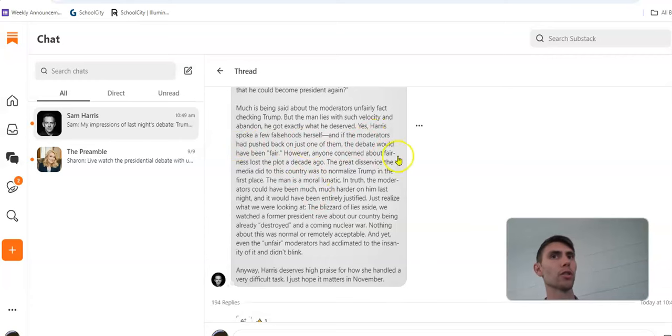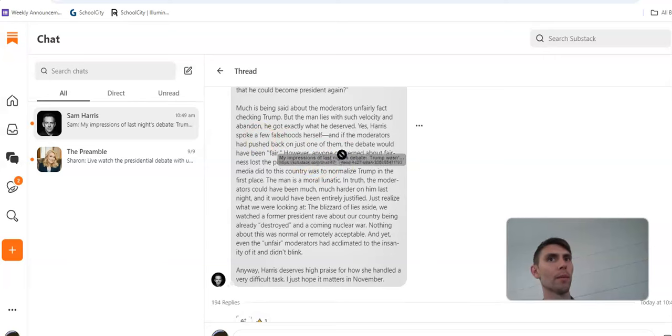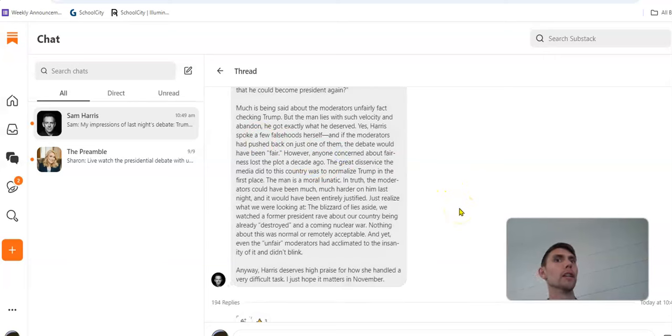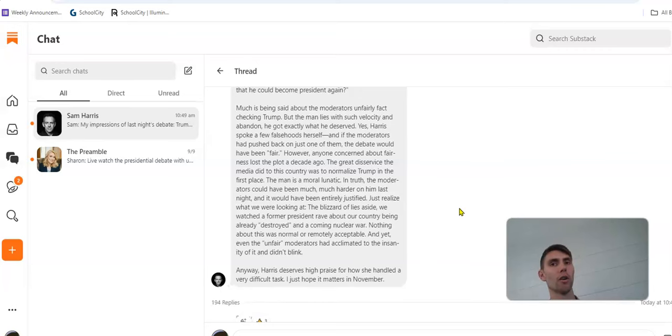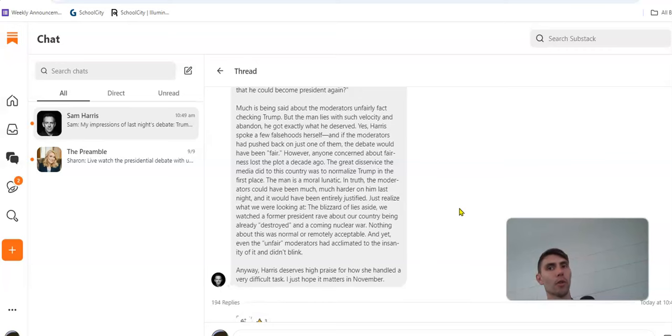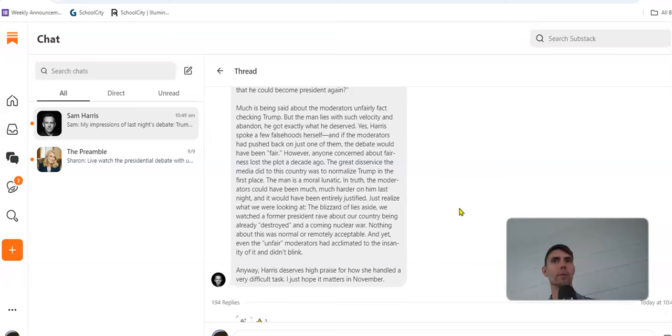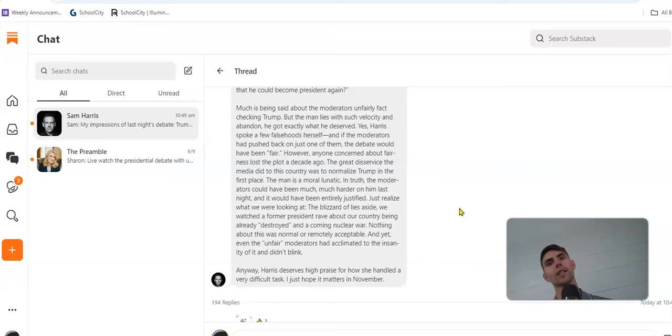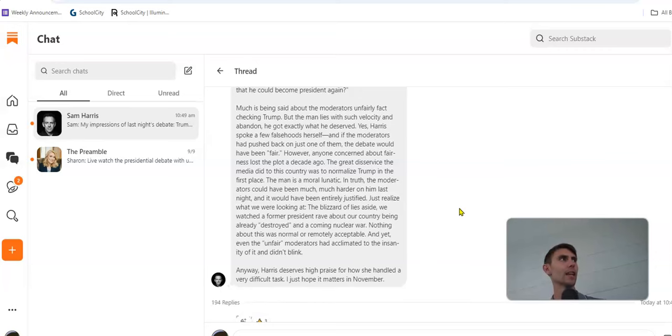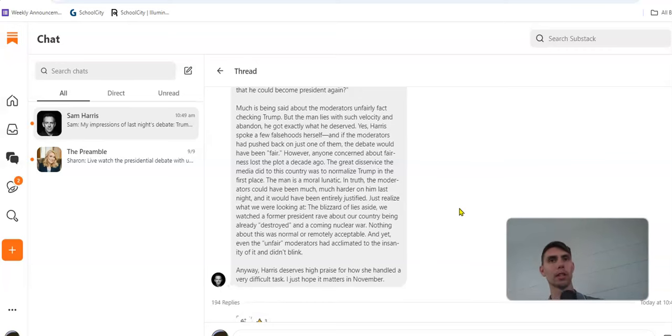Yes, Harris spoke a few falsehoods herself, and if the moderators had pushed back on just one of them, the debate would have been fair. However, anyone concerned about fairness lost the plot a decade ago. The great disservice the media did to this country was to normalize Trump in the first place. So the media has been reporting on Trump so much, and it drove so many views. He's arguing that basically the craziness of Trump has just become normalized to where last night Trump's just saying all kinds of wild stuff, and it just seems like typical Trump. If anyone else had said the kind of stuff that he says, they'd be fired from their jobs. If it was a politician, they would get destroyed really quick, but he's just been spouting non-stop chaos for so long.